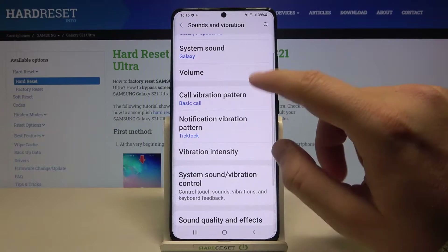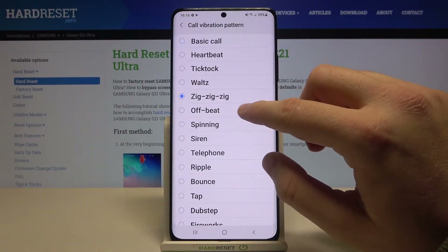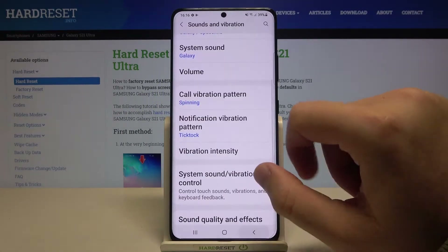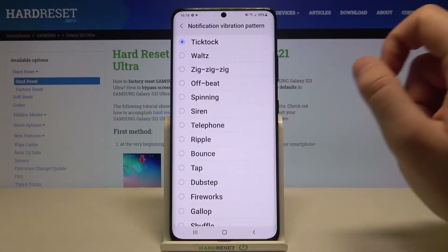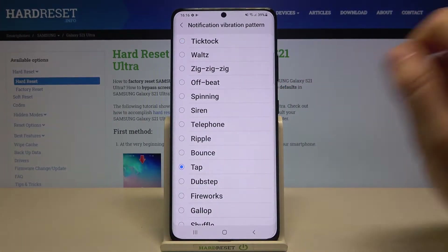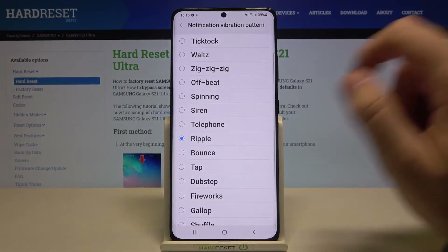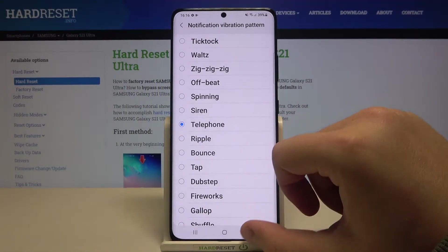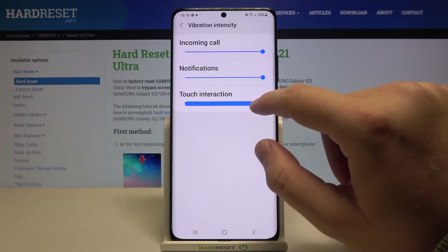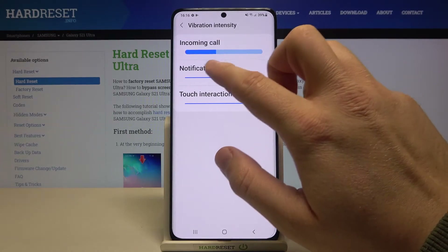When you scroll down you get the first vibration options. Here you get the vibrate for call, notification vibration pattern, and also vibration intensity for touch interaction, notification, and incoming call.